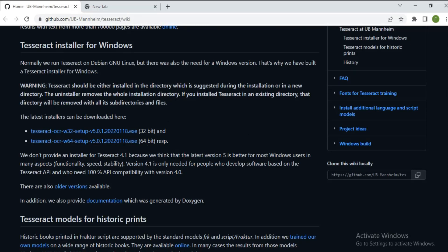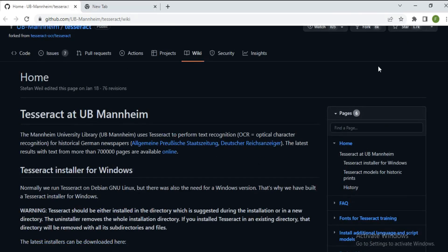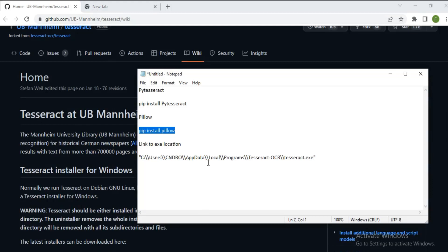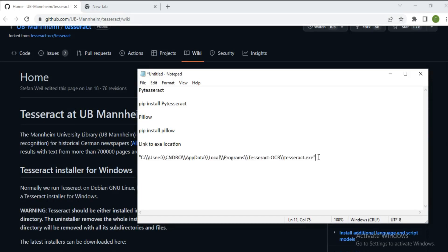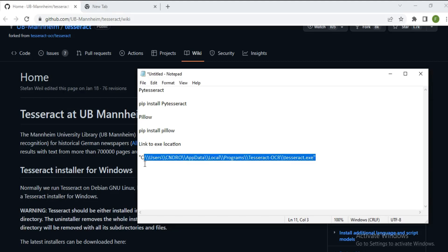Now I have the exe file installed. From the location where we downloaded the exe file, we need to copy that path, because we're going to make use of this inside our code. I think we have all the necessary things, so let's move to VS Code.